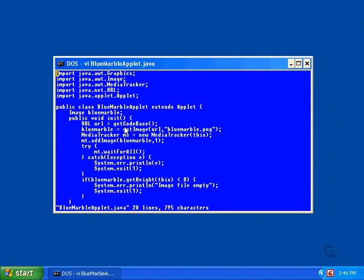Then it calls the method getCodeBase that produces the URL. The code base is the directory from which the class file was loaded. As an alternative, the URL could have been retrieved by calling the method getDocumentBase, which is the directory in which the HTML page is stored. Now these are the only two URLs you're allowed to use for reading and writing files in an applet.